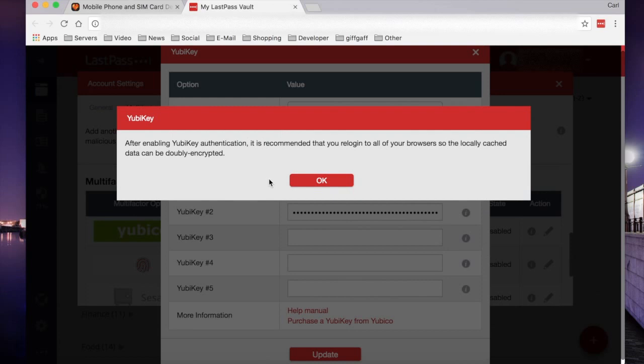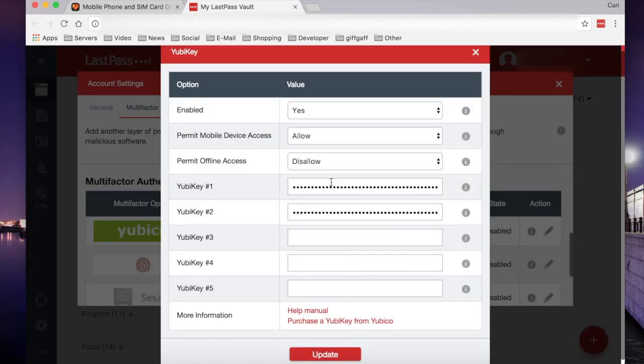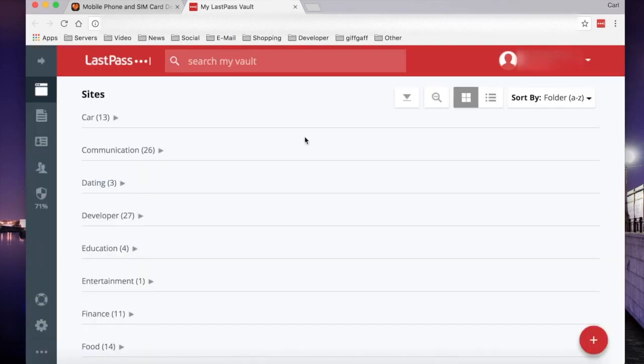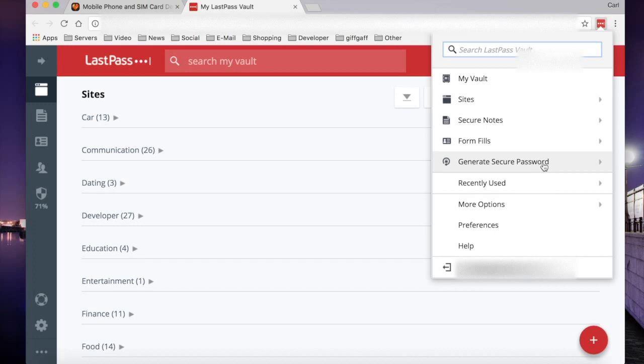LastPass now recommends that you log out of all browser extensions and all of the current logins to your LastPass account. And there you have it. You've now set up your YubiKey to log into your LastPass account. Please remember, you will require a LastPass premium account to use a YubiKey or any of the hardware keys with your LastPass account.